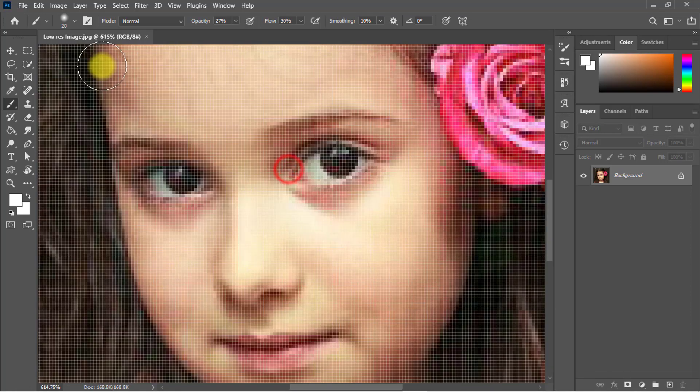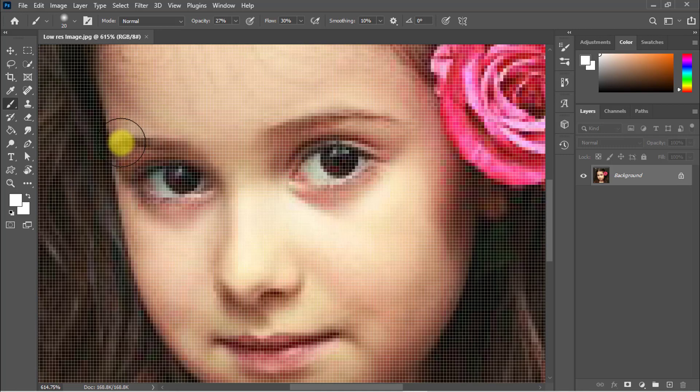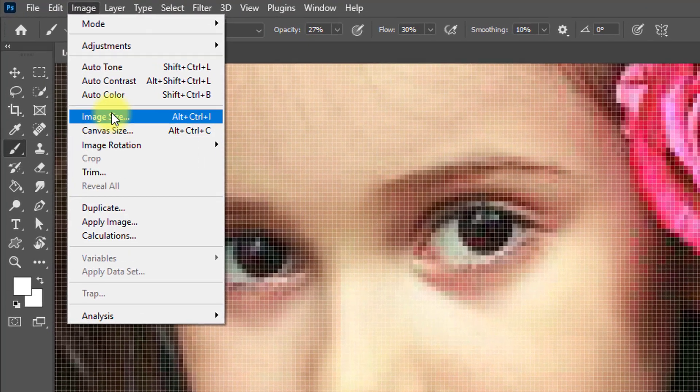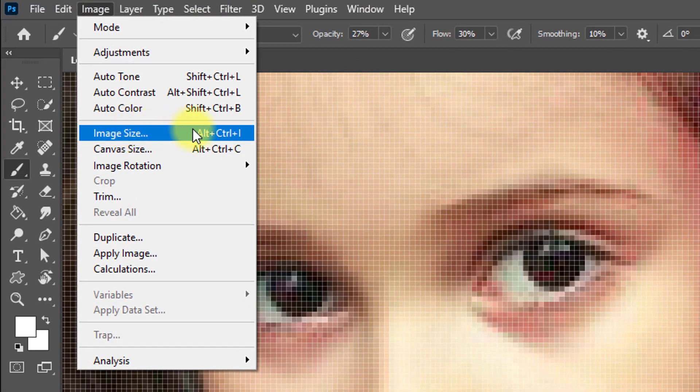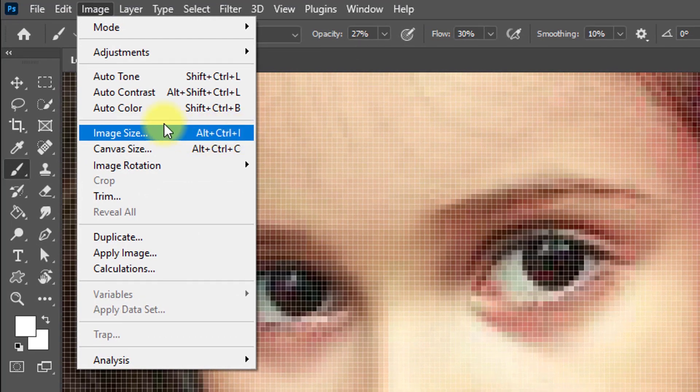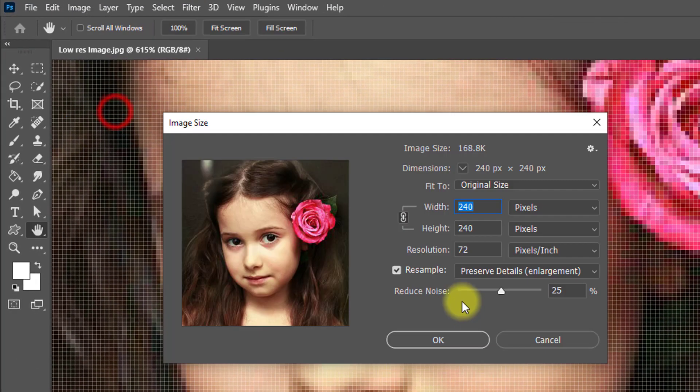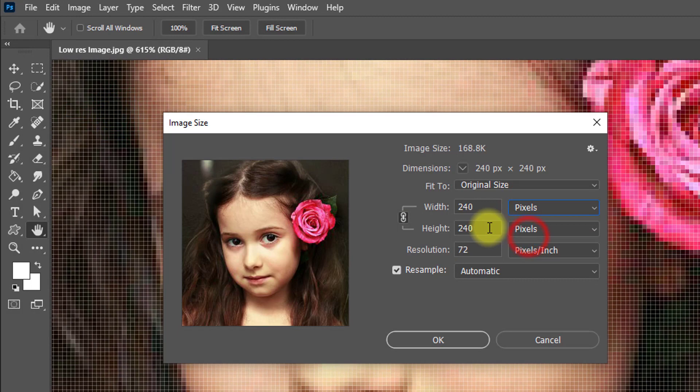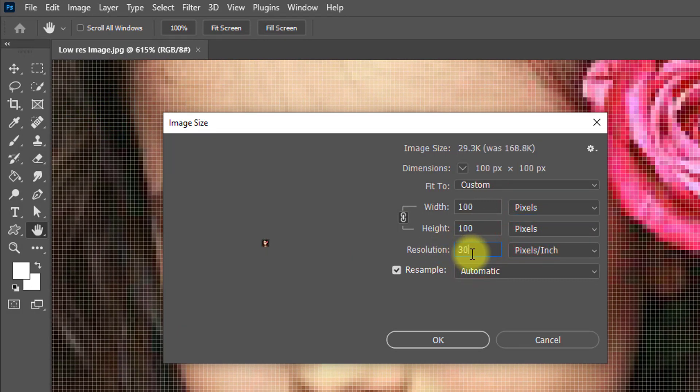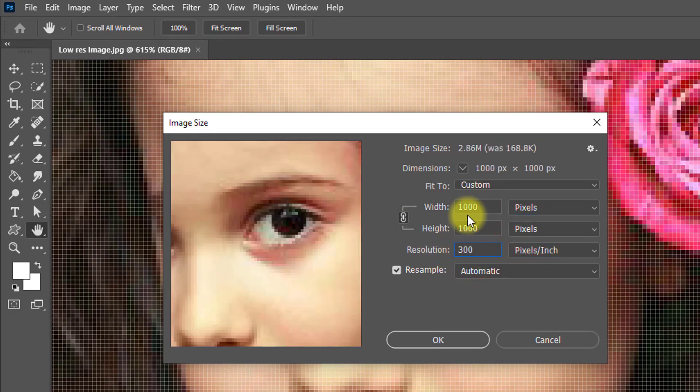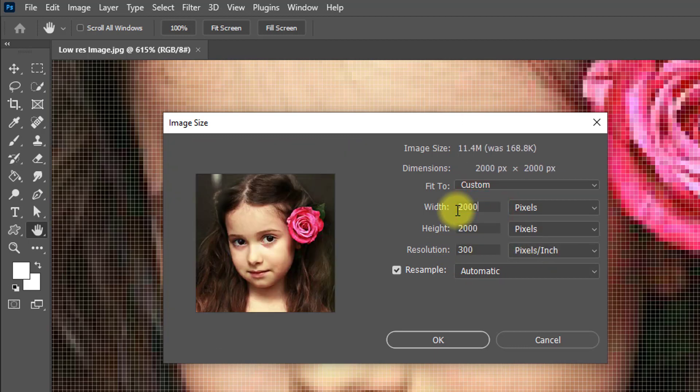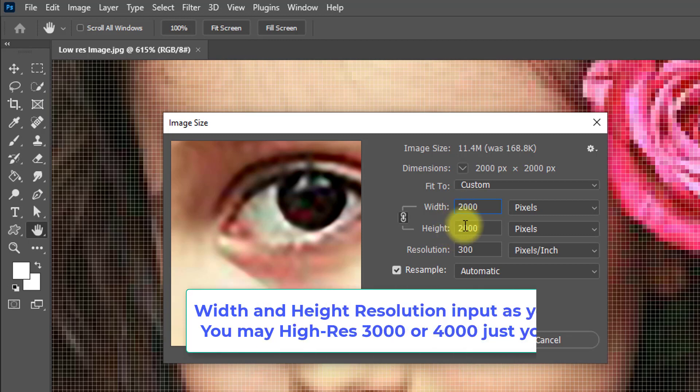First I want to increase this image size. So go to Image menu, then click on Image Size, or hold press Alt and Ctrl and I. Here select the pixels and resolution. Select and input here 300 pixels per inch and width 2000 pixels.